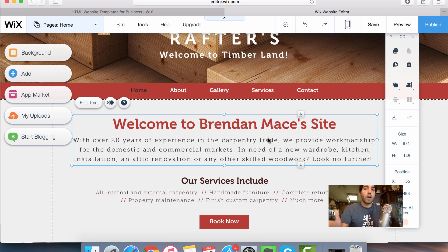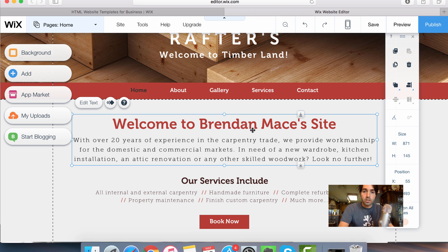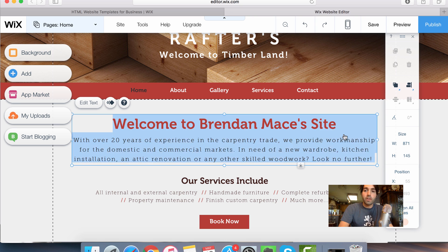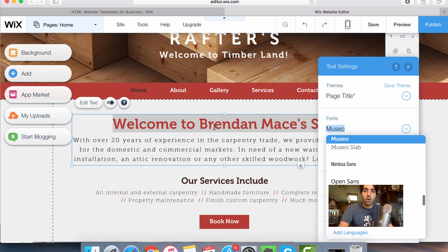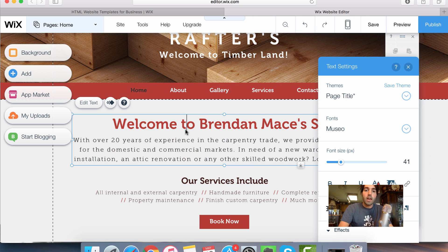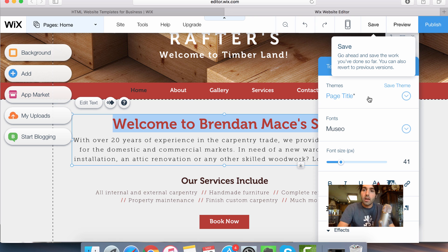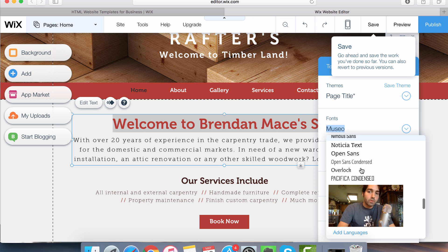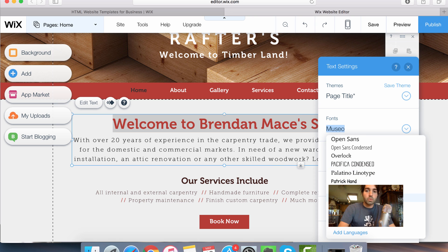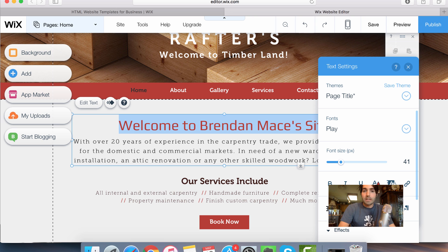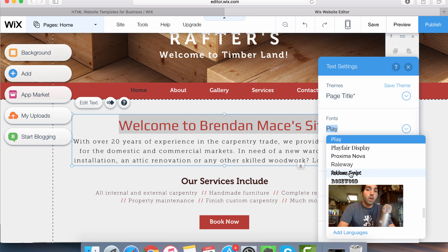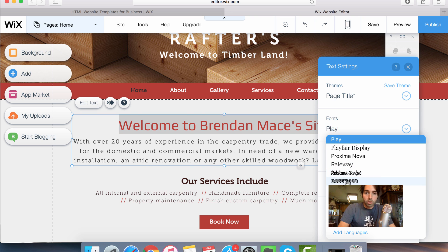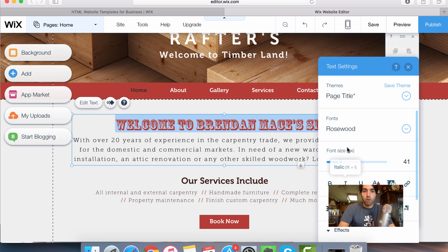So that's the real easy way to edit the text. But if you want to edit the way the text looks, then all you have to do is hover on the text here. So go in here. And if you highlight the text, like I highlight welcome to Brendan Mace's site here, I can actually change the font that I want to use. So I can switch over to a different font, play around here with one that will look different. This is a real funky one.